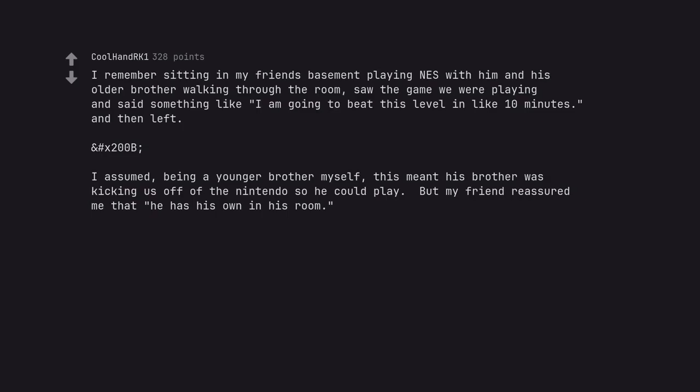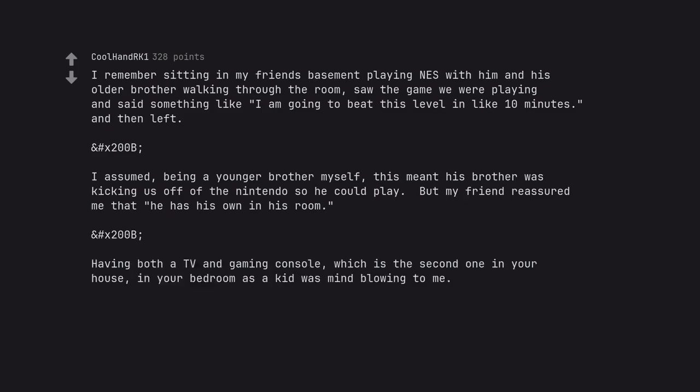But my friend reassured me that he has his own in his room. Having both a TV and gaming console, which is the second one in your house, in your bedroom as a kid was mind blowing to me.